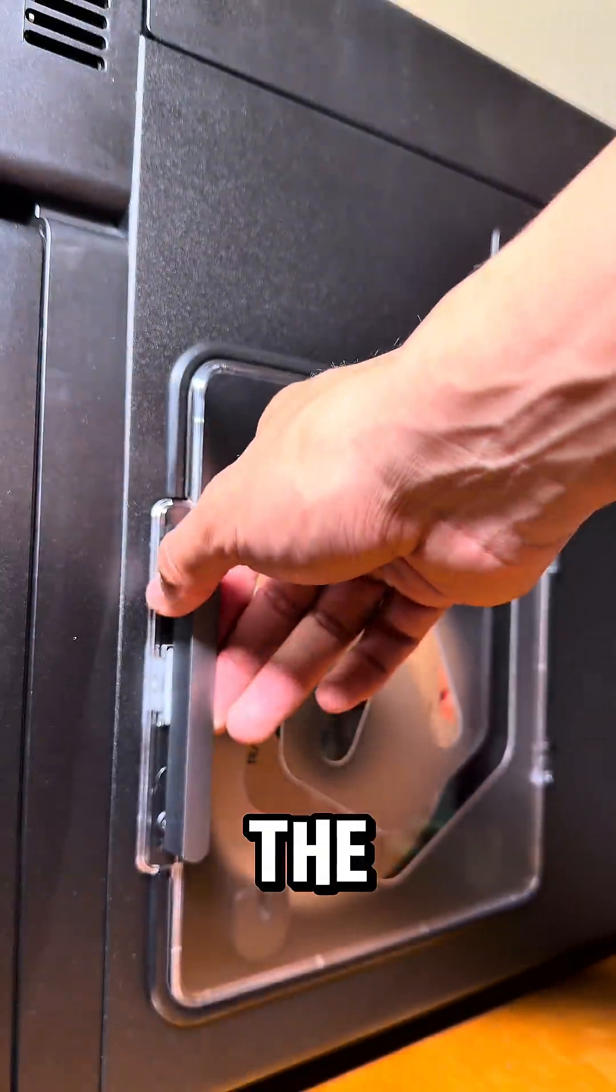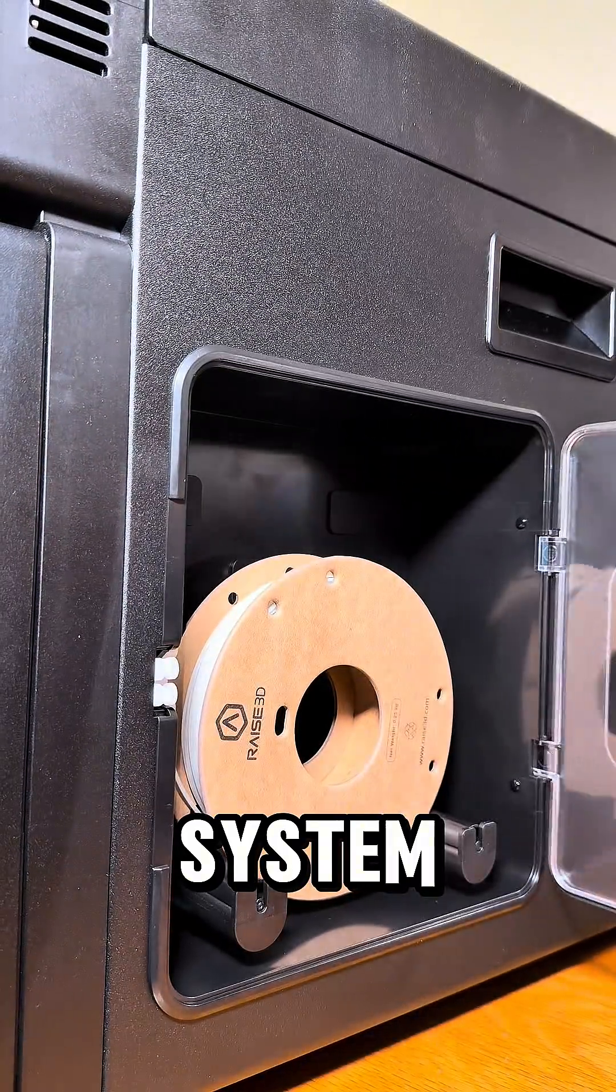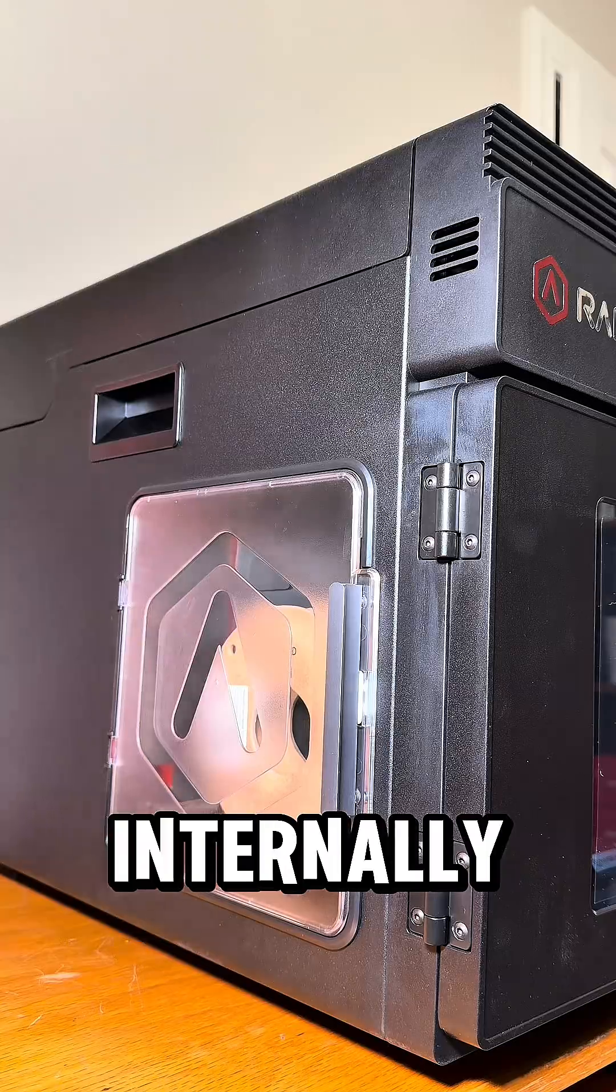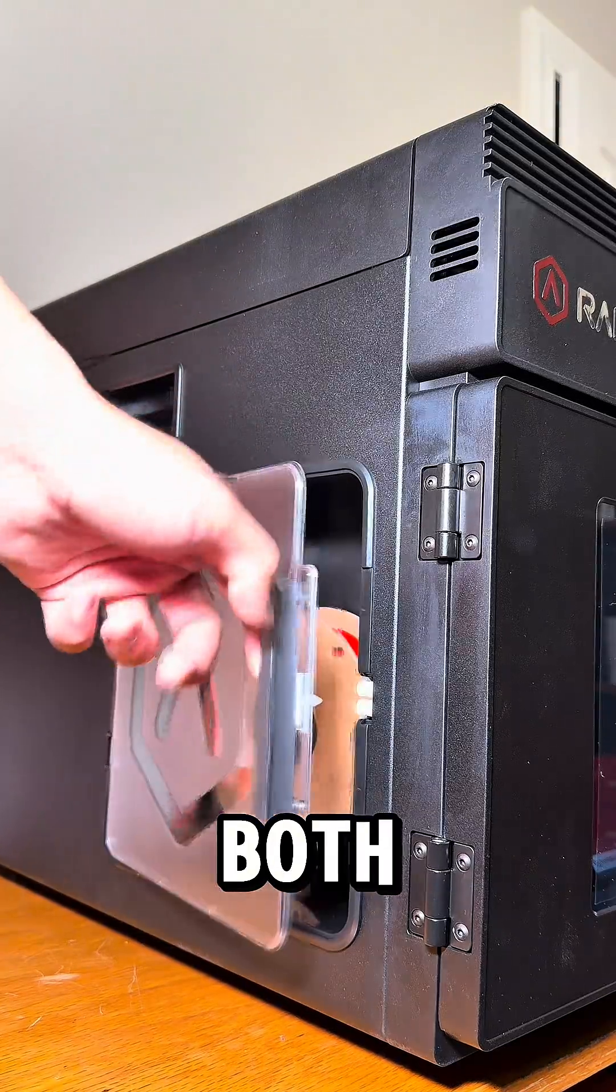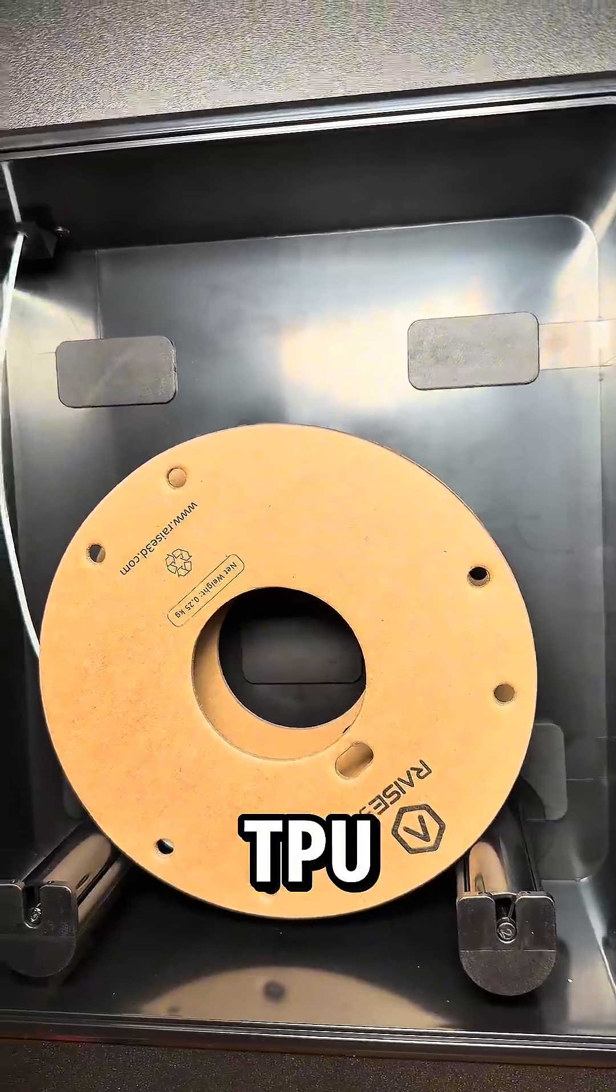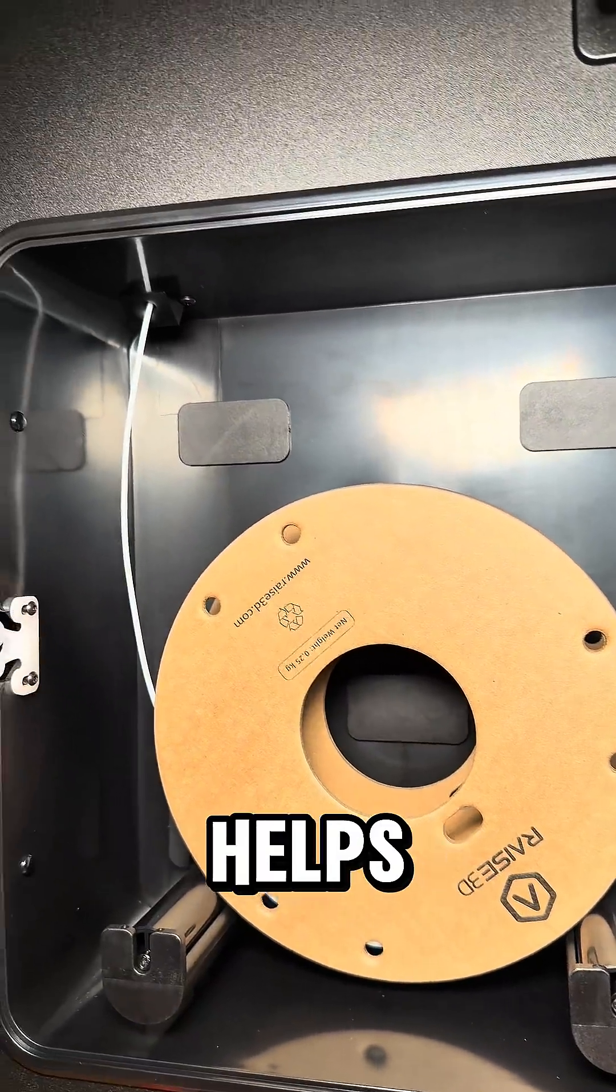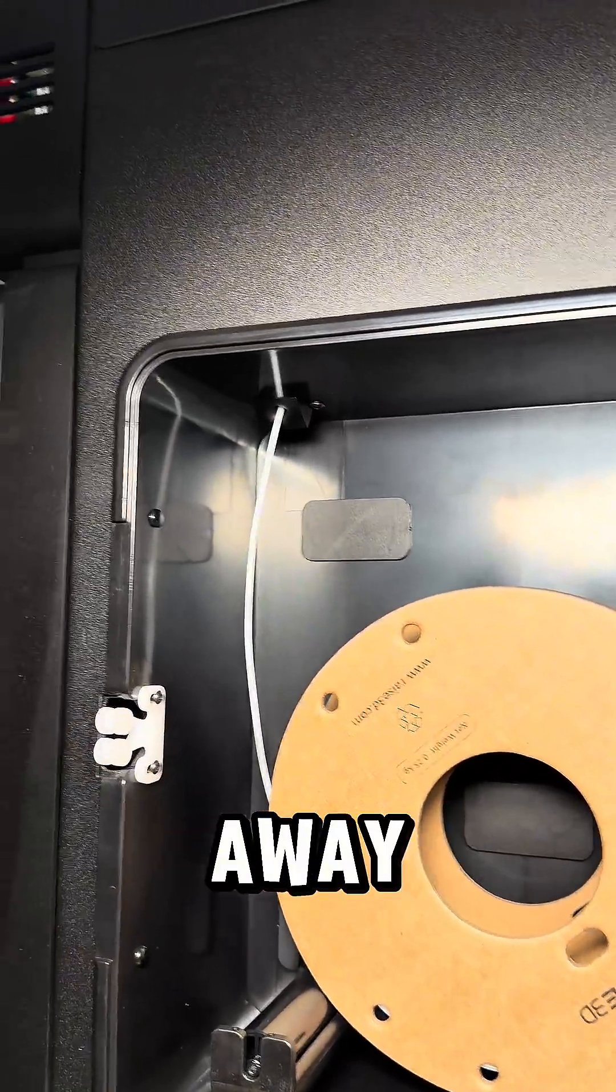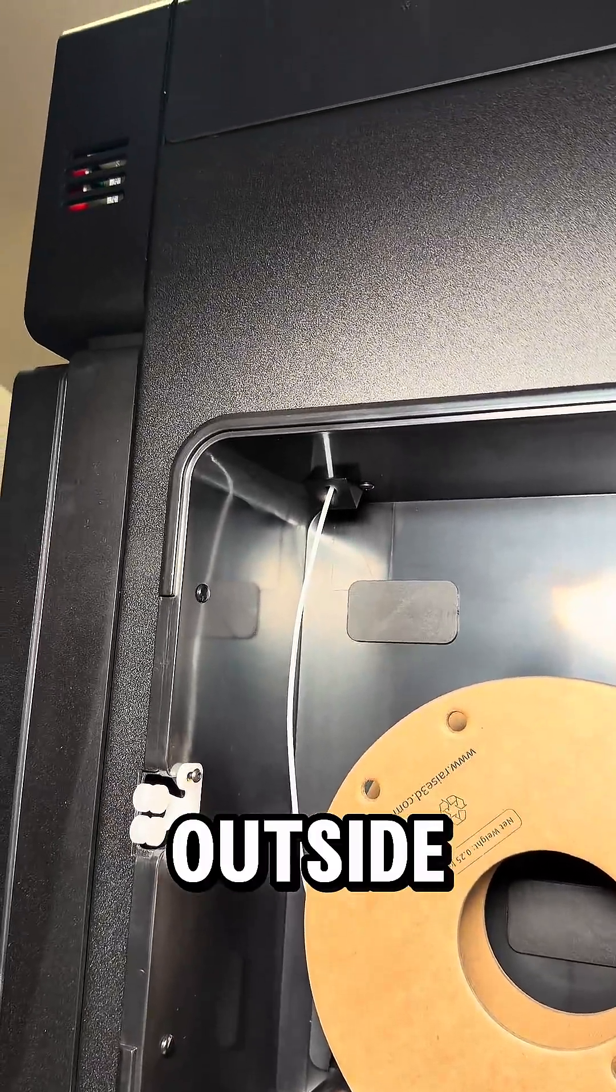To go with the IDEX system, the 3D printer internally houses both of the filament rolls. This TPU-ready system helps keep filament away from the moist outside air.